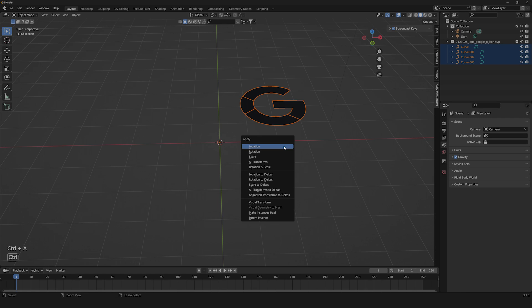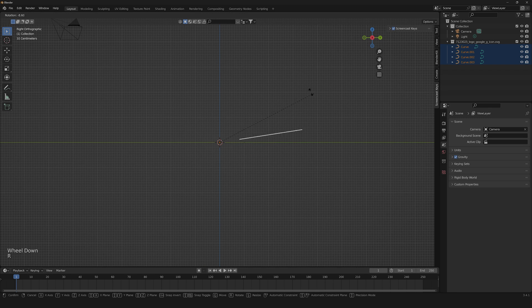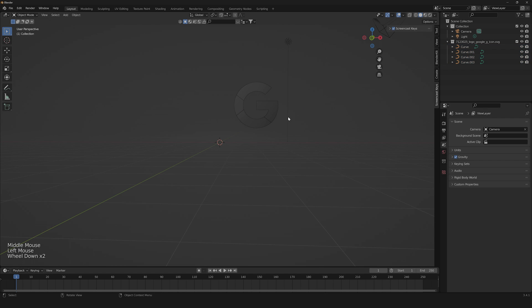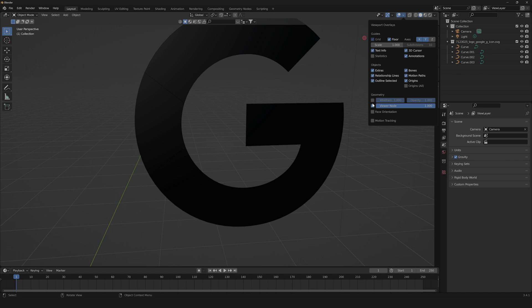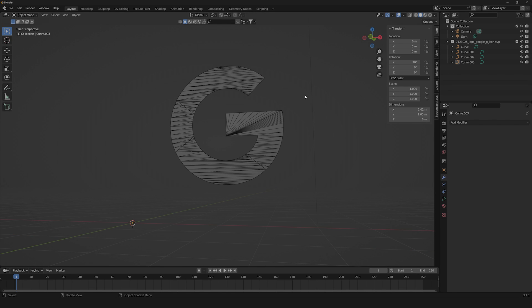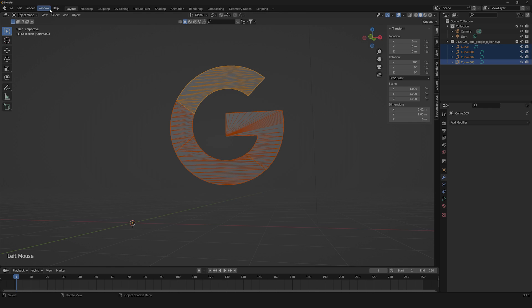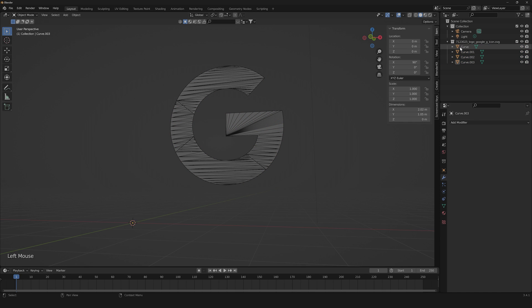We're going to scale it up to a hundred times. Here we are — then fix the scale, then rotate it by 90 degrees. Now let's unhide our wireframe so we can see what the mesh looks like. We need to transform these curves into a mesh, so go to Object > Convert > Mesh. Now we have meshes.